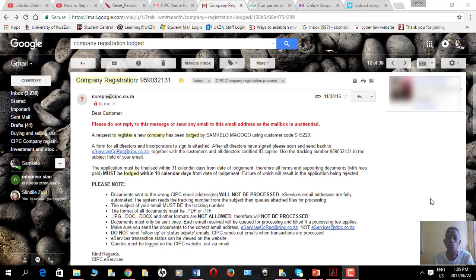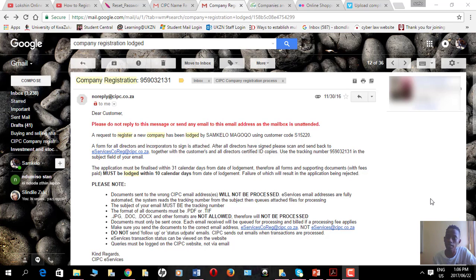In this lesson I want to tell you about the supporting documents that you should sign after you register a company. If you register a company via the CIPC website, you will get a confirmation email from the CIPC once you've launched your transaction — as covered in the previous video — confirming that your transaction was successful.